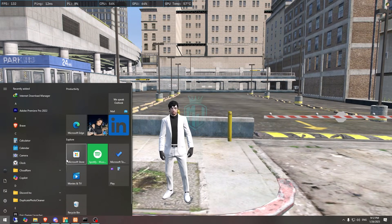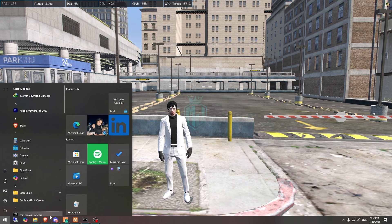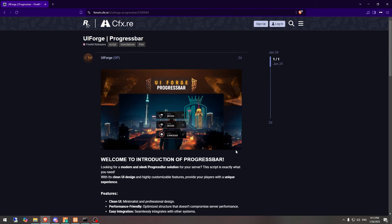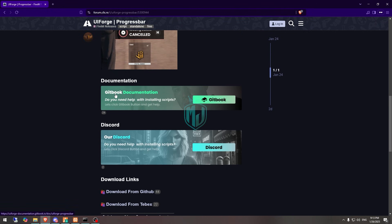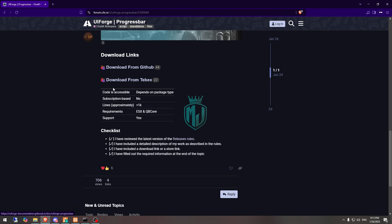For the link, I will mention it in the description box. You need to just go there and from here, first you need to download it from the GitHub profile right here.